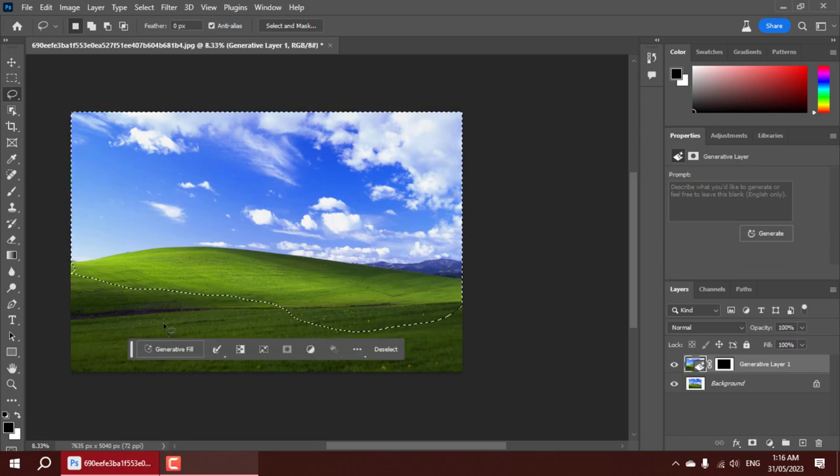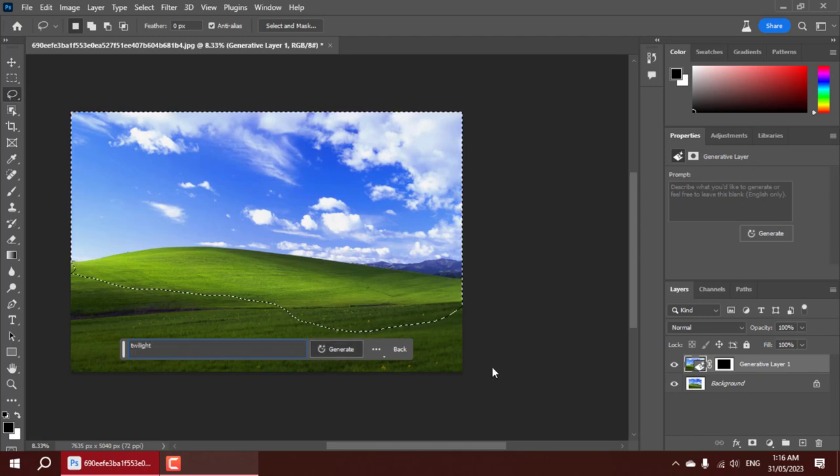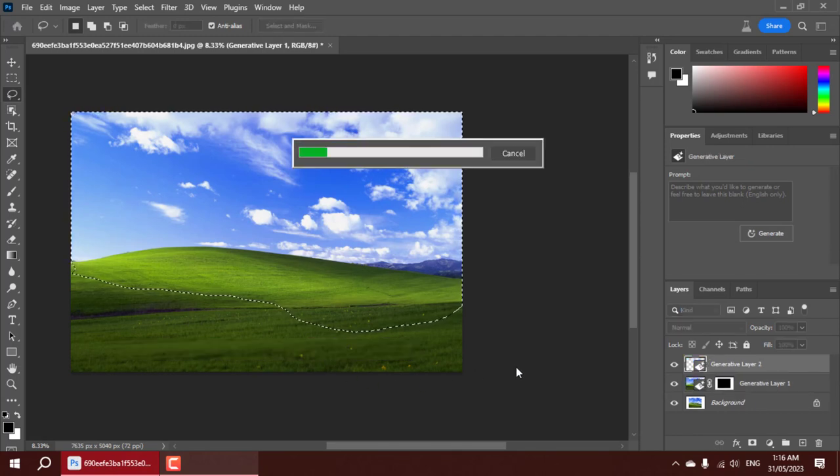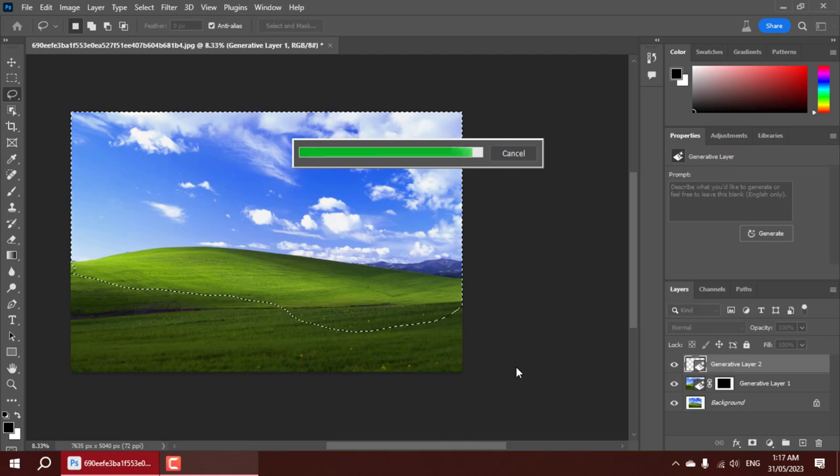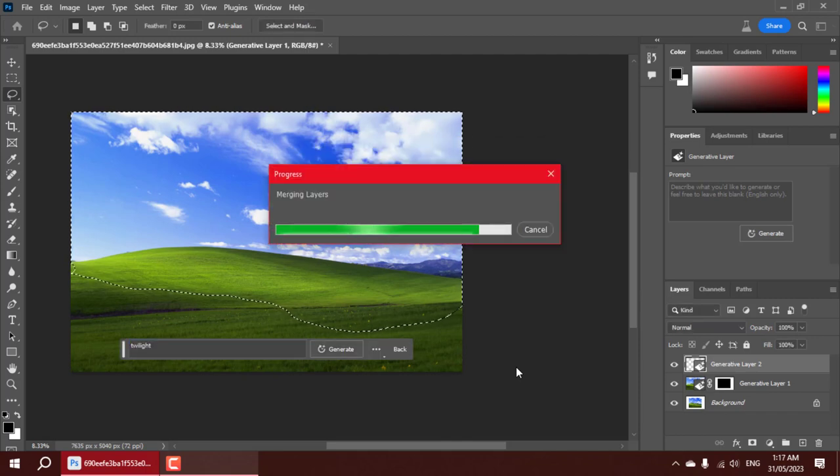Here's where the real magic happens, the powerful AI algorithm seamlessly takes control. By thoroughly analyzing the image, it accurately recognizes the various elements such as the sky, the gently undulating hills, and the majestic mountains in the distance.